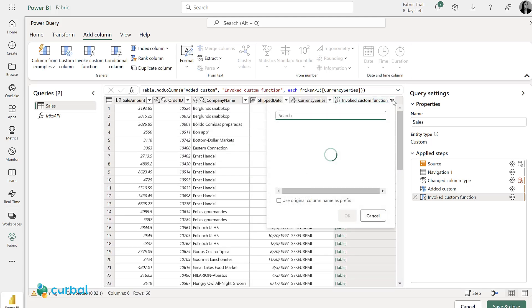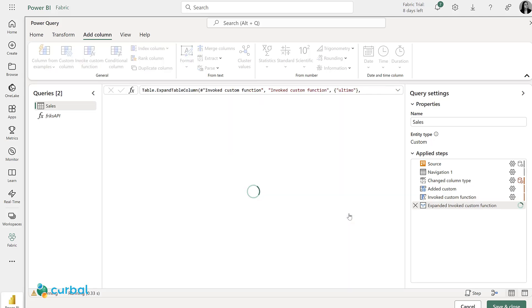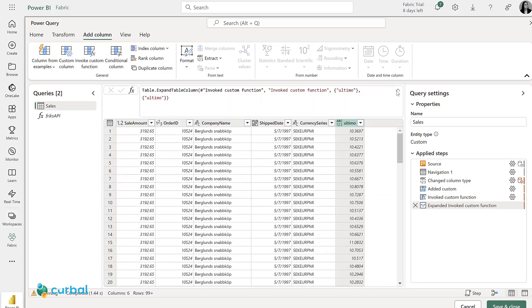Now I'm going to expand it to get the currency rates. It's stored in the Ultimo column, and I'm going to change the column name to SEK to EURO.